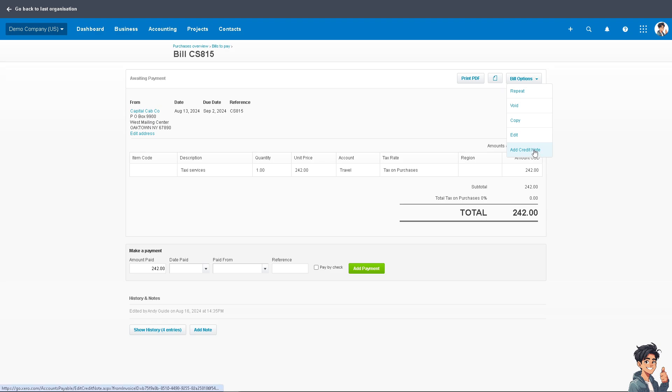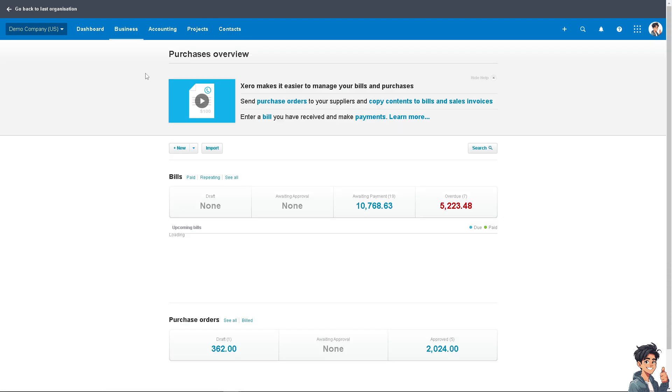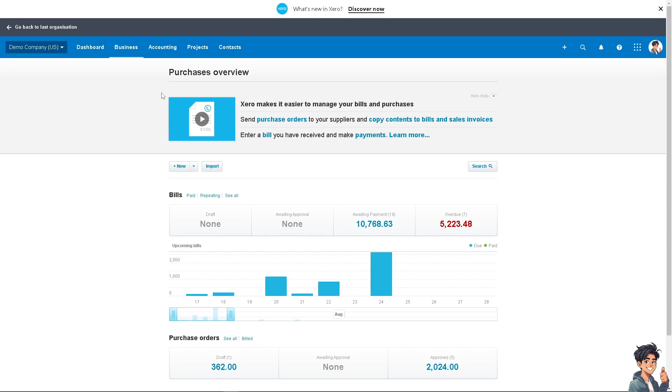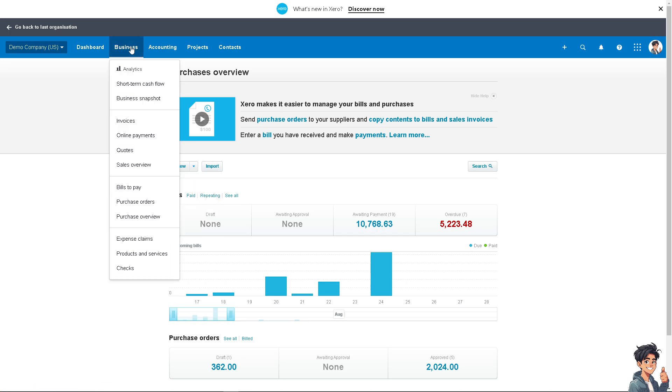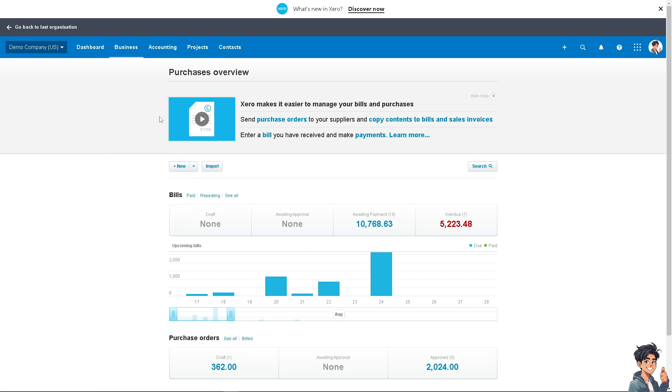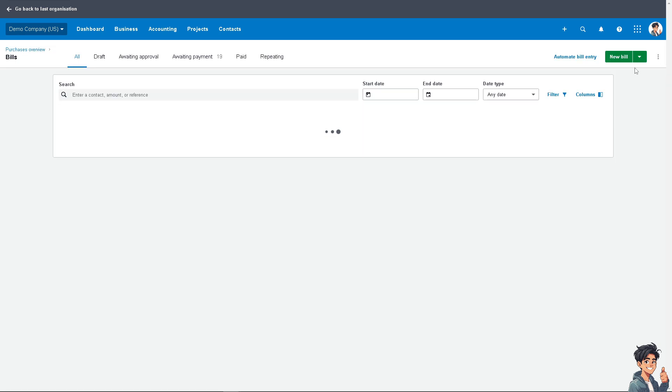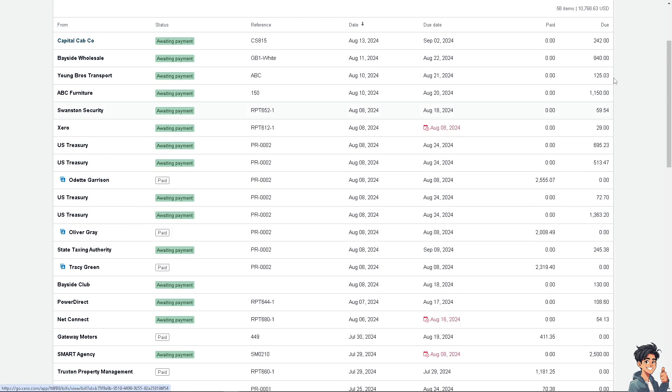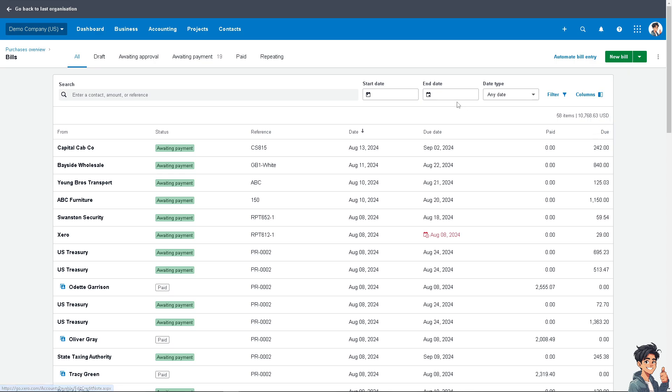Simply add credit note—that's one way. But if you want to create a credit note from scratch, just click on the Credit Note option right here. Or go to the Bills to Pay section, and there's an option on the top right corner that says New Credit Note.